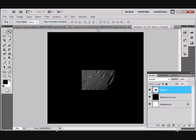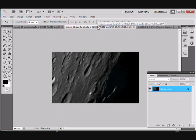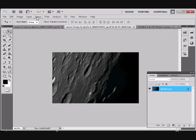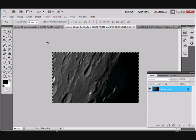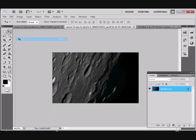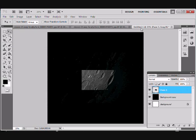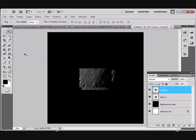I'm going to repeat this with pane 4. So there's pane 4. Select all, or Ctrl-A, marching ants appear, edit, copy, select our background, edit, paste, and there's our pane 4.